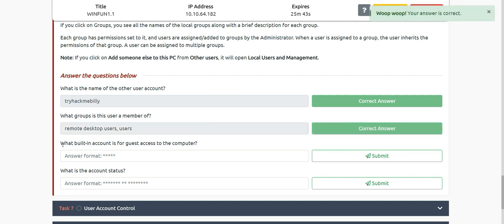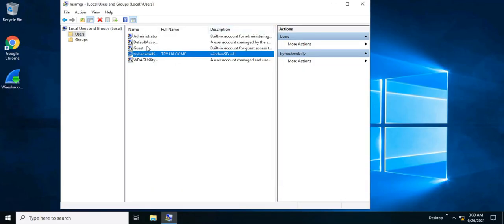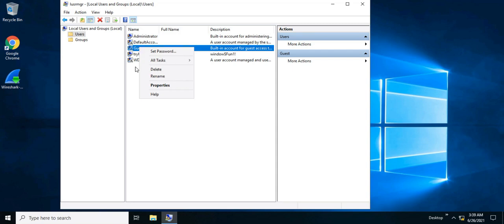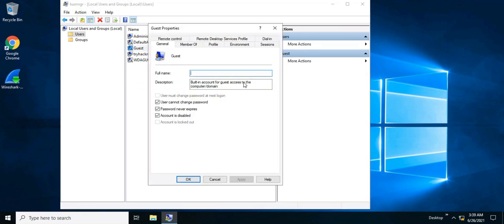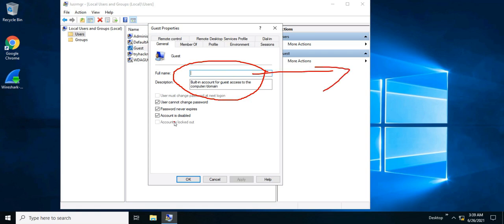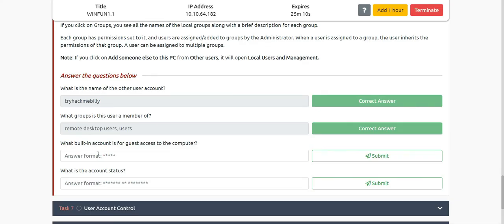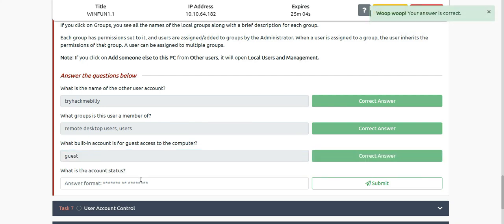What built-in account is for guest access to the computer? Looking at the accounts, there is the Guest account, which says 'built-in account for guest access to computer/domain.' It is currently disabled, but the answer is simply 'Guest.' What is the account status? The account is disabled.